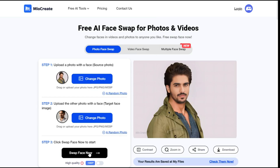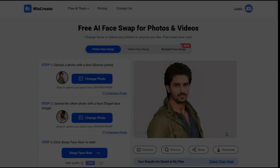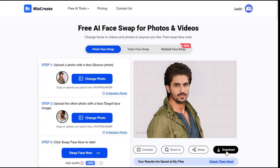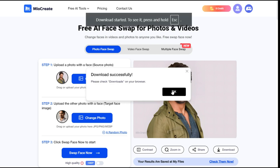You can see that the face change process is done so well that you can't even tell which is the original image and which is the deepfake. If you are satisfied with the result, click the download button to save the image.